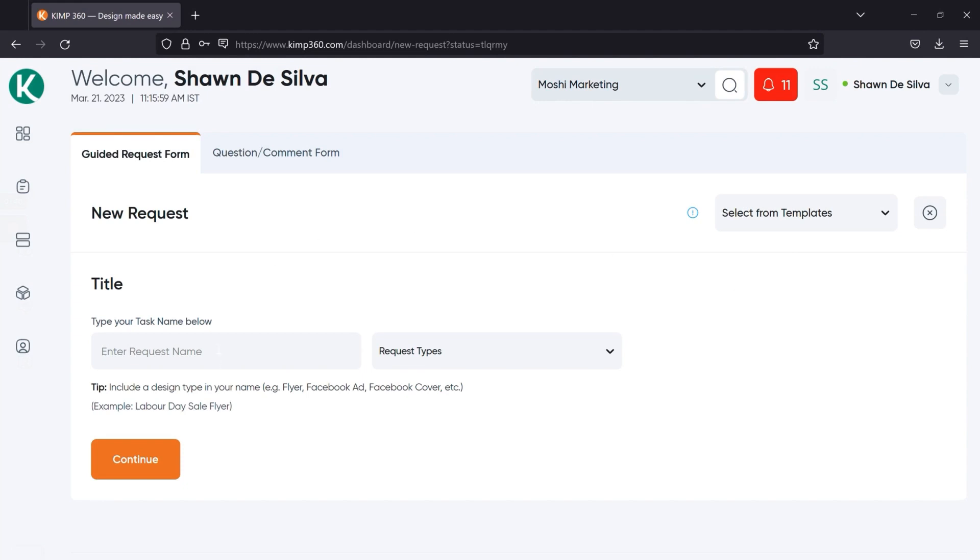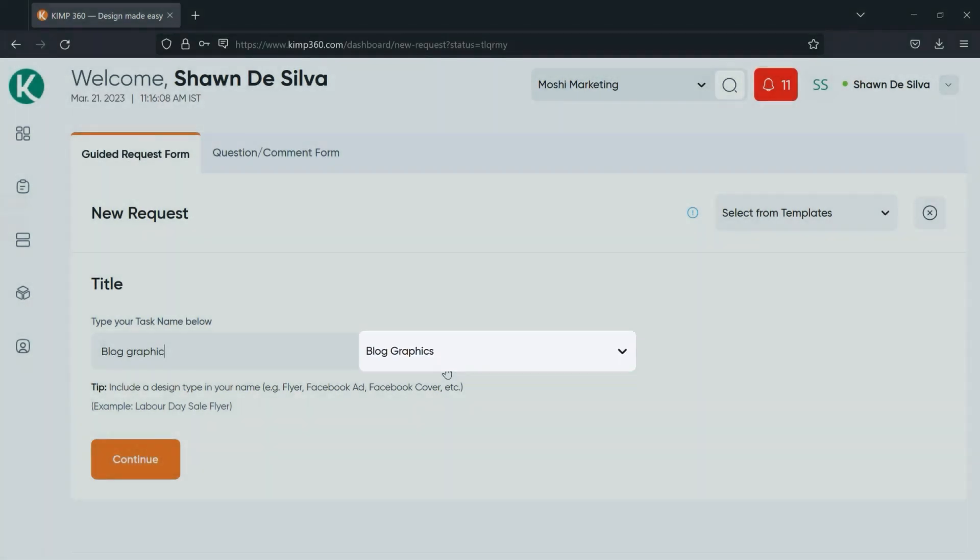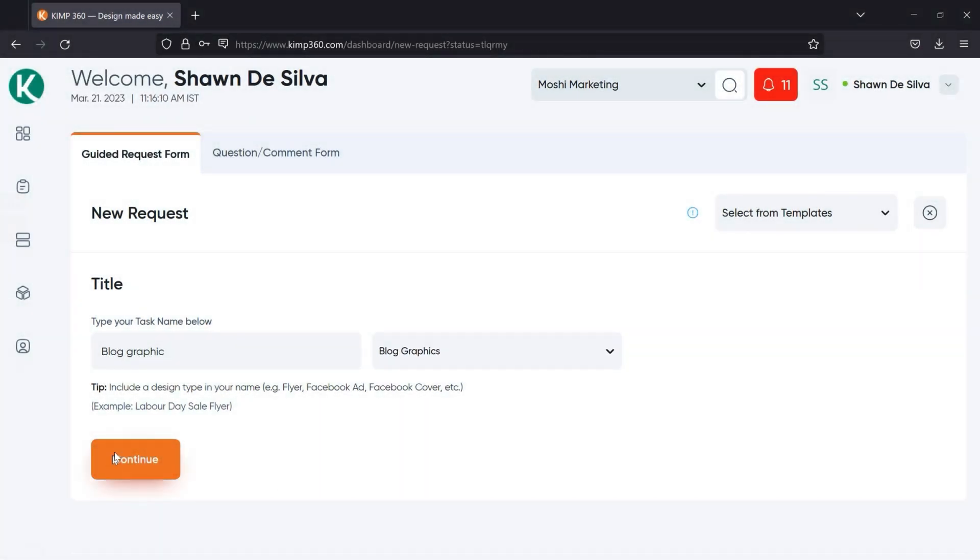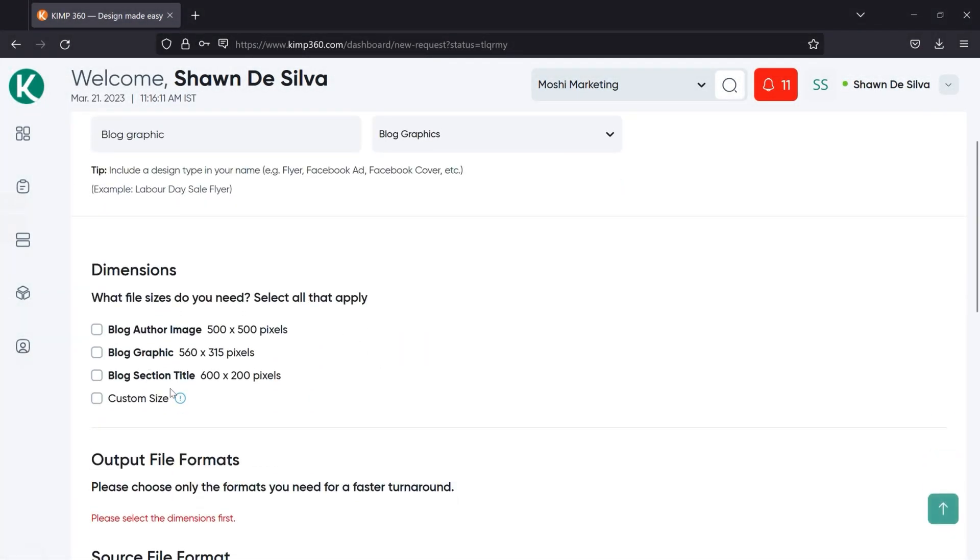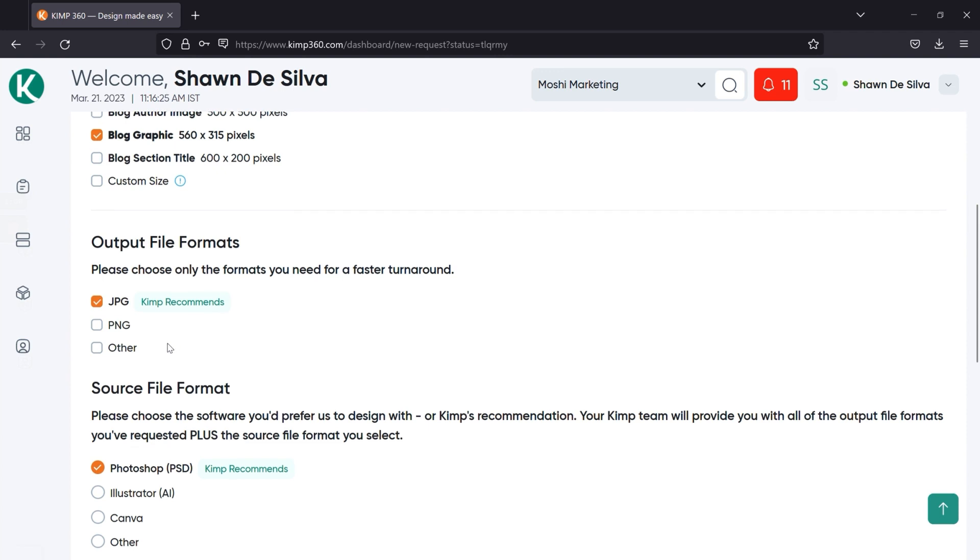So let's start with the task name. As you fill in the task name, you'll notice that Kemp 360's AI will populate the design type in the dropdown and generate options for fields like dimensions, output file formats, and source file format. If you don't want to go with Kemp's recommendation for either of the formats, please feel free to switch those as you see fit.